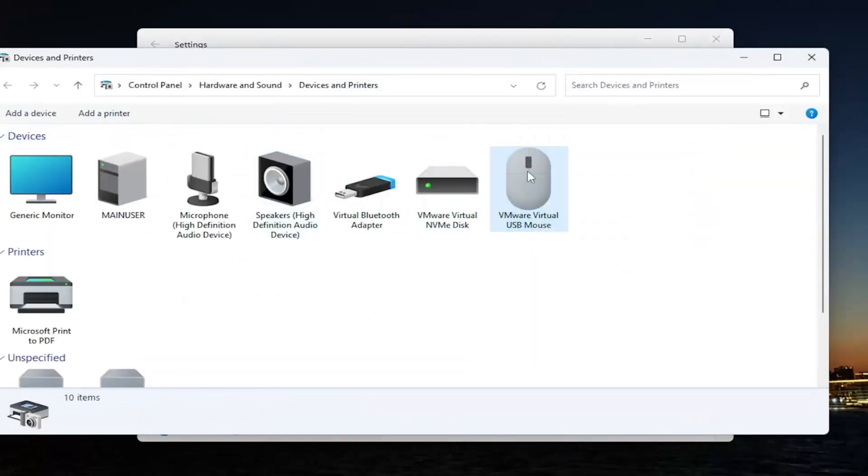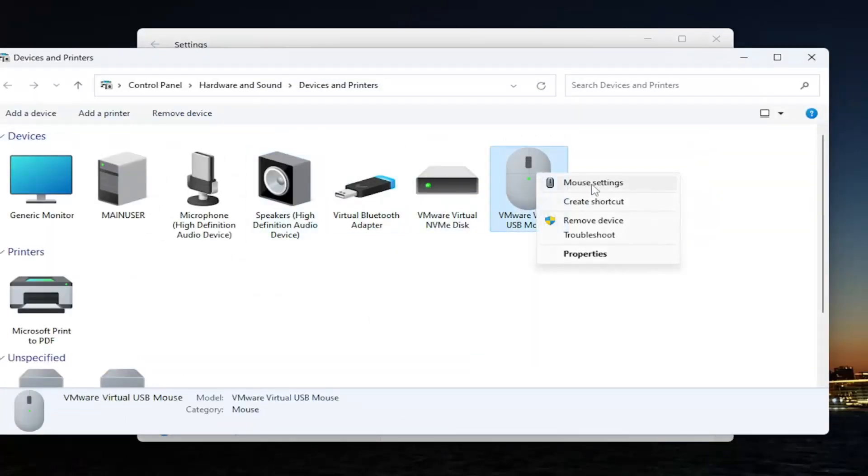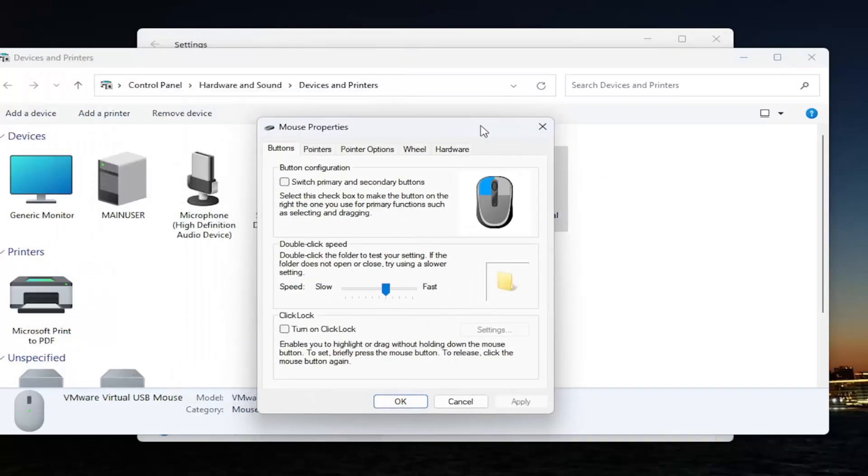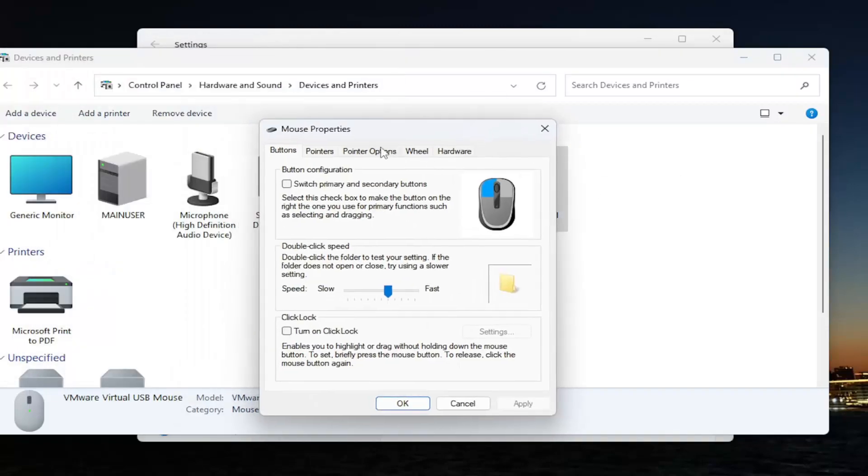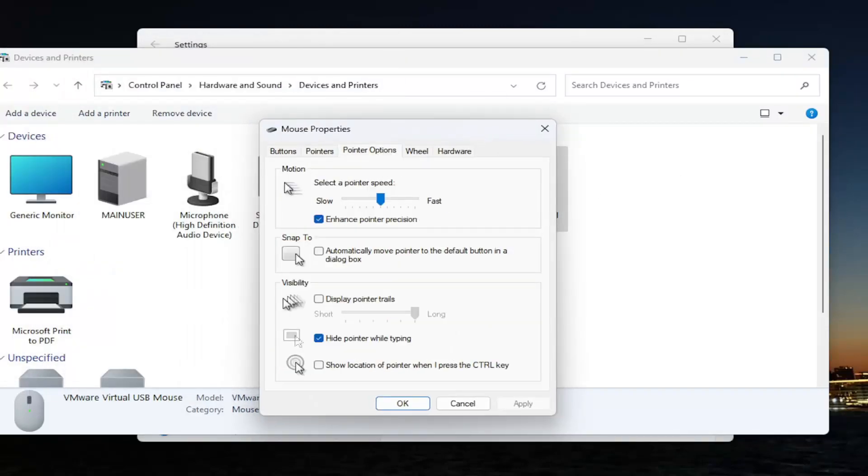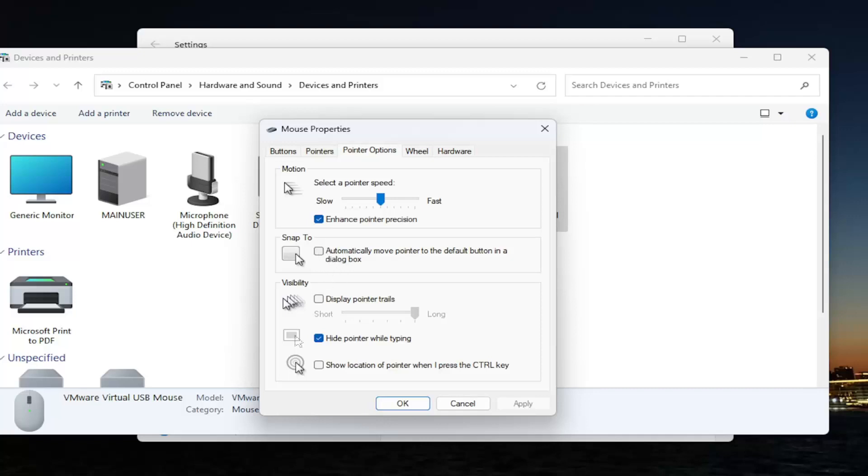Right click on the computer mouse and select mouse settings. Select the pointer options tab and where it says display pointer trails, uncheck that option, as well as automatically move pointer to the default button in a dialog box. Make sure both of these are turned off.